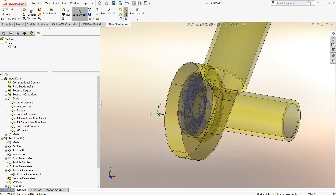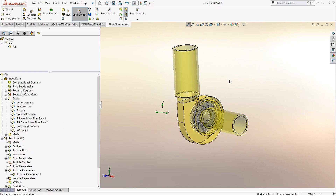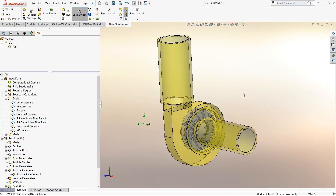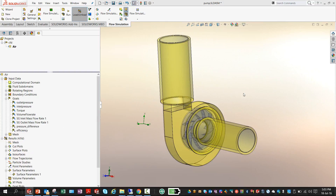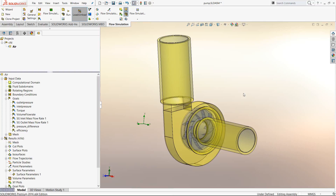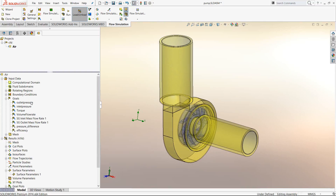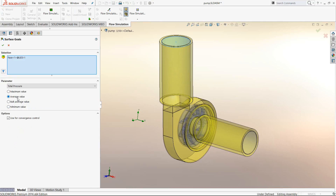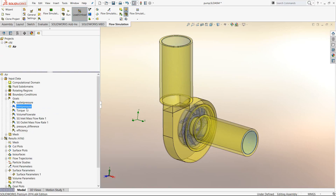Let's move on to goals. In flow simulation, most parameters converge on their own based on convergence tolerances set by the software. However, certain parameters you want to monitor, measure, and ensure they have converged to a specific level. You set those parameters as goals. In this case, we take the outlet pressure and ensure it is converged well on average, and the same for the inlet pressure.